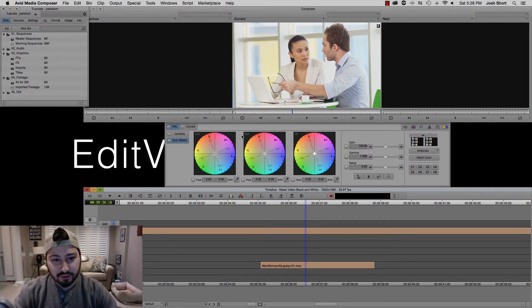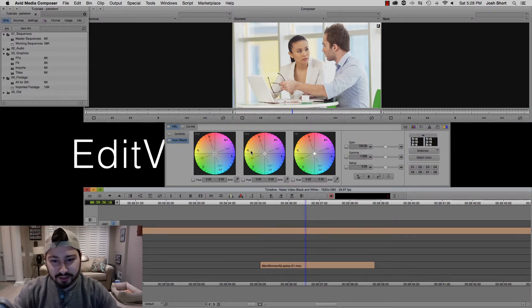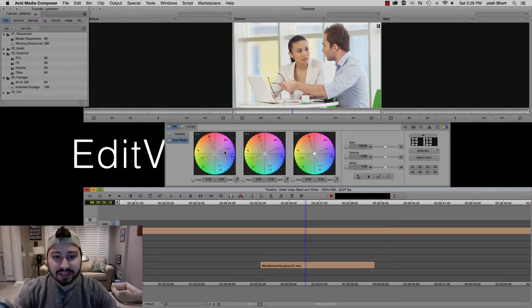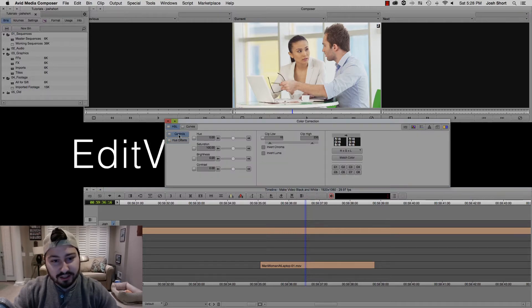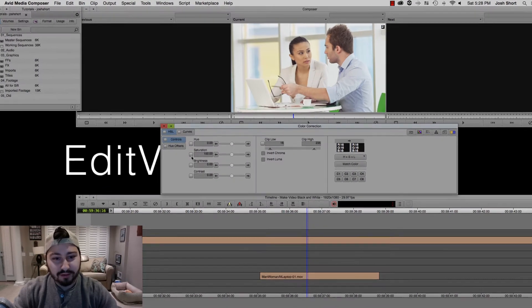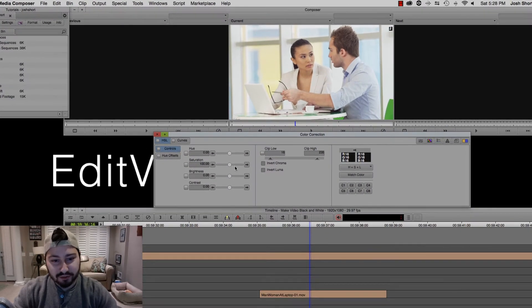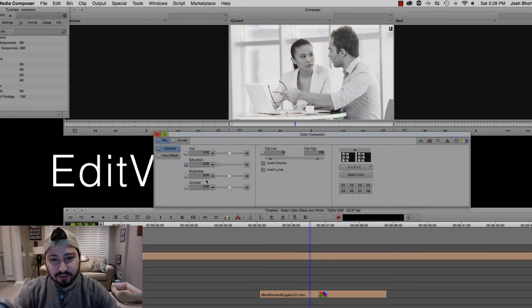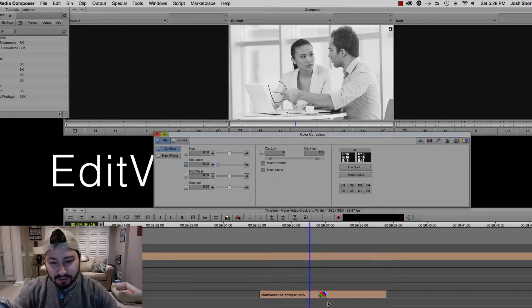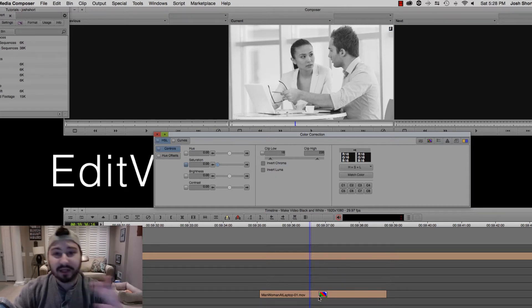It's going to open up this tool, and it might default to this screen, this panel, but that's not what we want. We want to click the Controls panel, find Saturation, and drag that all the way down to zero. We can see our clip now goes to black and white, and this little effect icon is now on the clip.